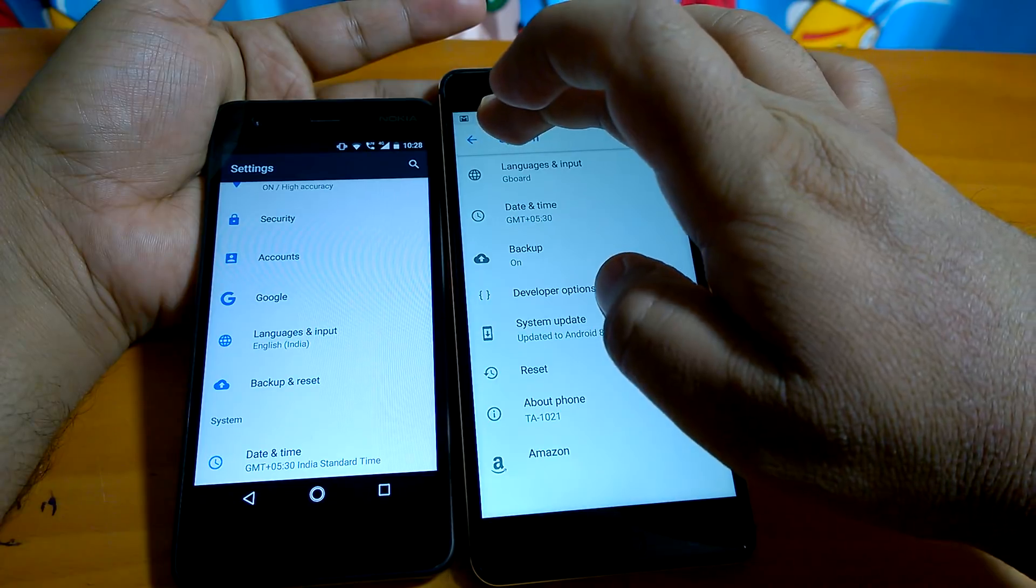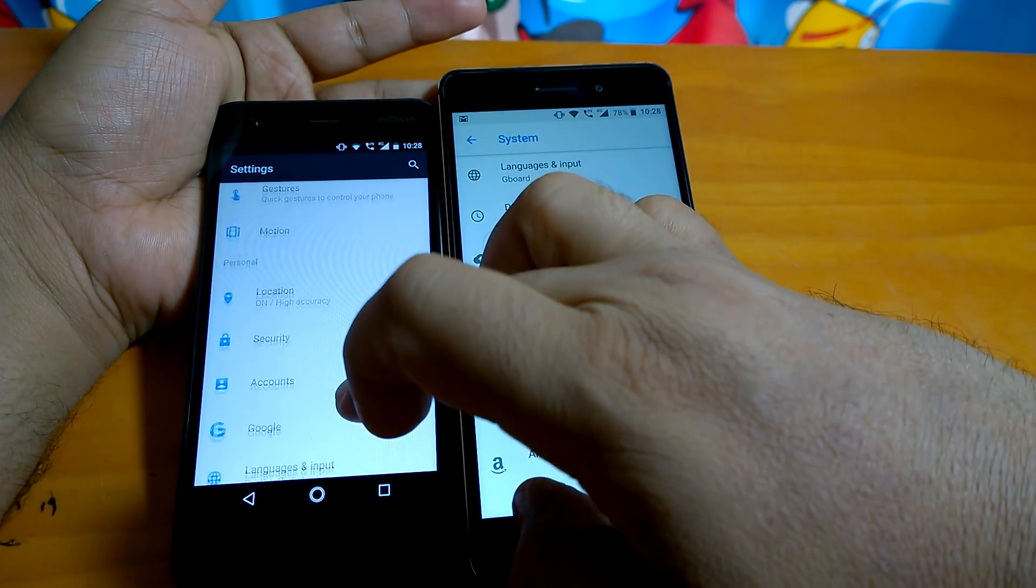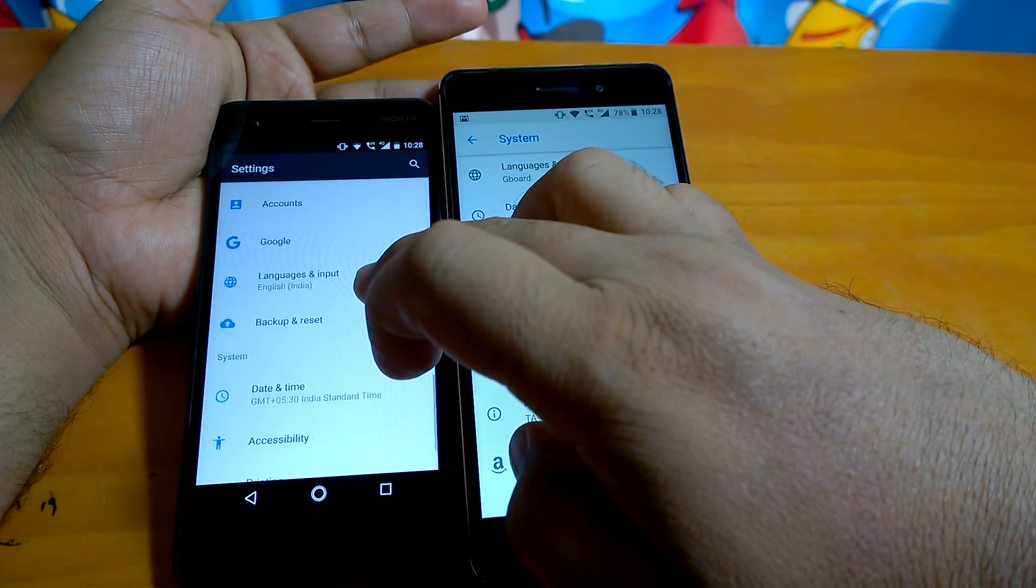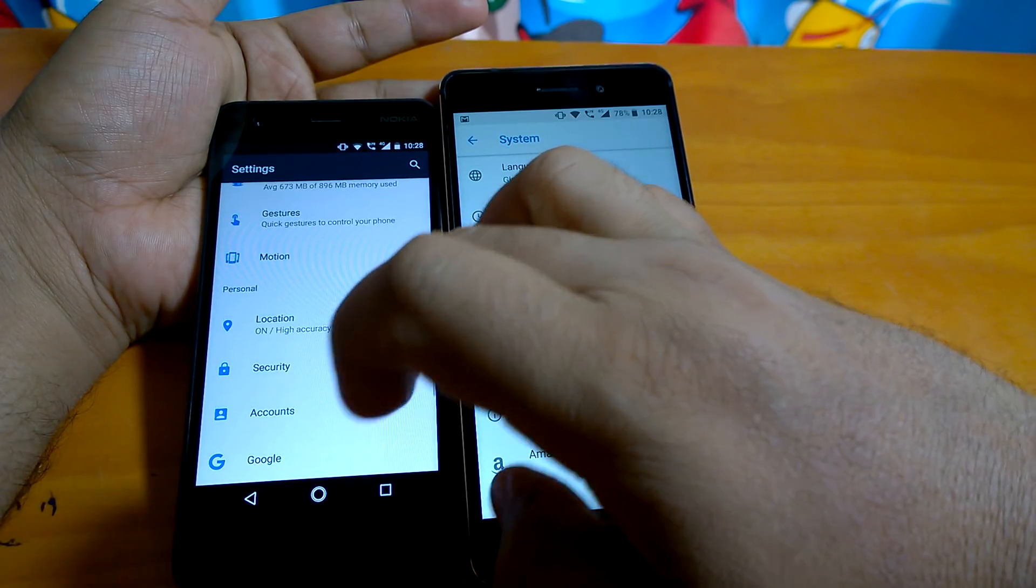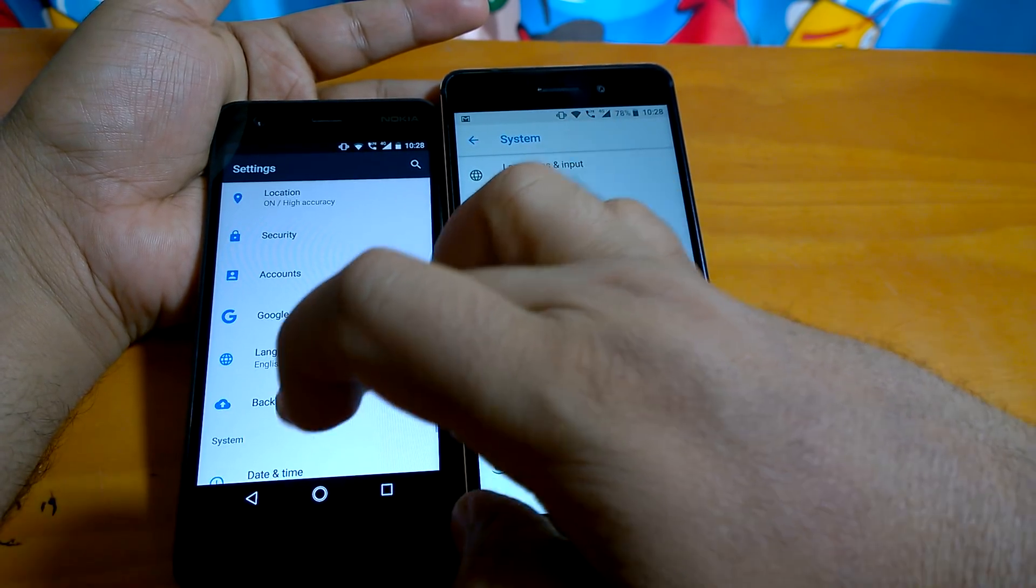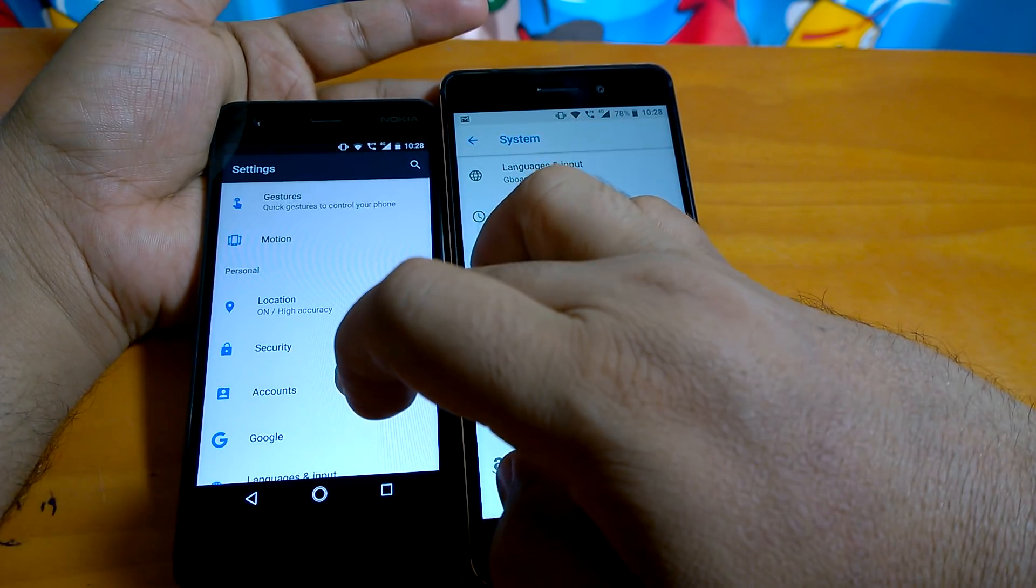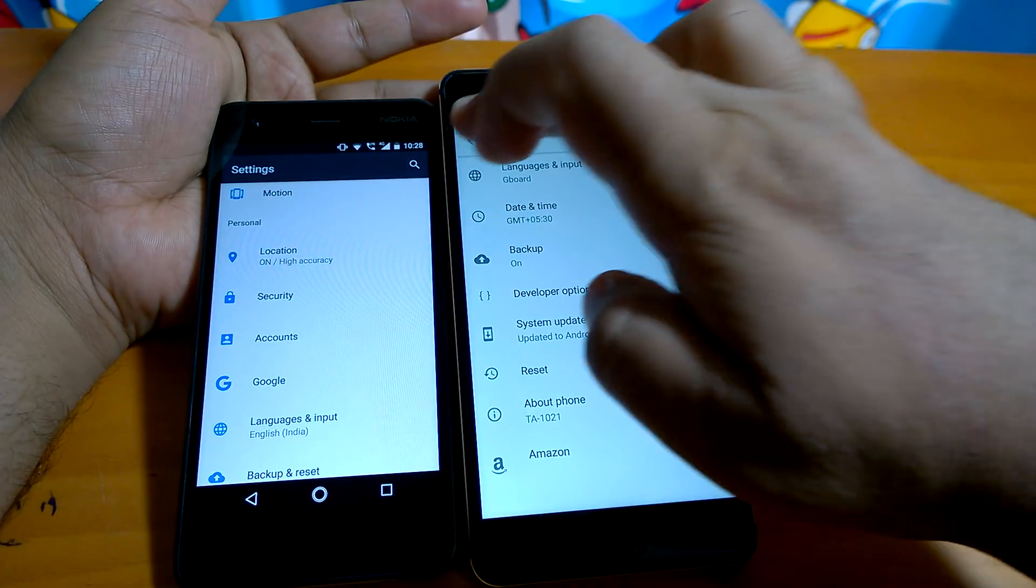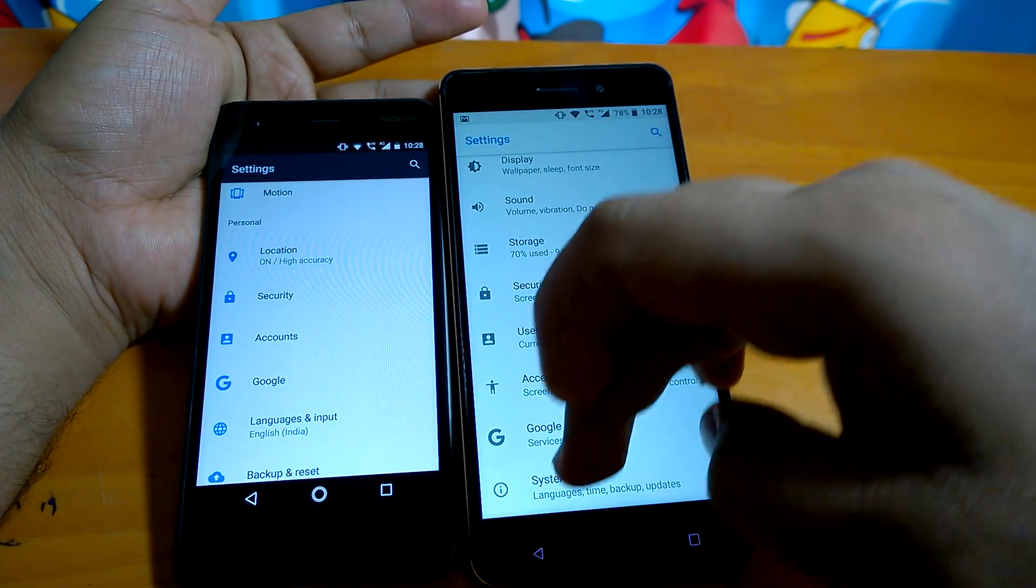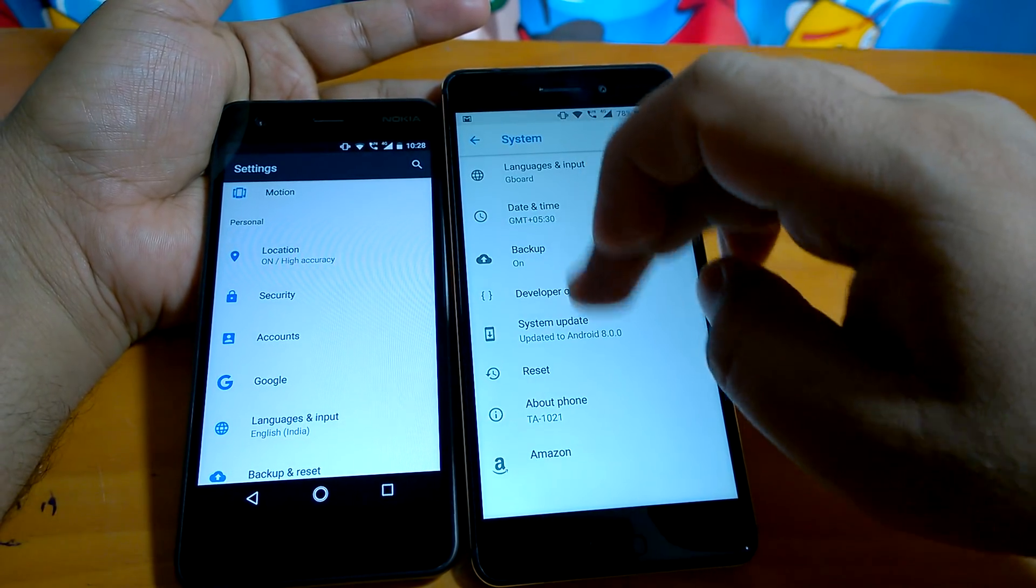Both are still under System. Earlier in Nougat, backup and reset was under the Personal heading, but here it has moved to under System. You will have to go under System and then you can see backup and reset.